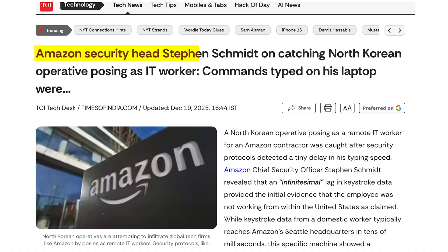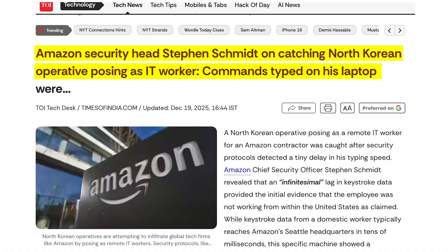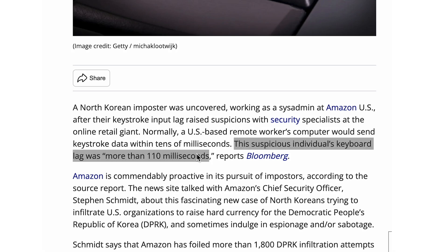Amazon has caught an IT worker from North Korea who got into Amazon working as a US IT tech guy but was actually a North Korean in disguise. With the limited information they have shared, it's pretty interesting how they did it. They used some sort of keyboard latency to figure out that this guy was not in the US, and then did some backtracking to trace it all the way to North Korea.